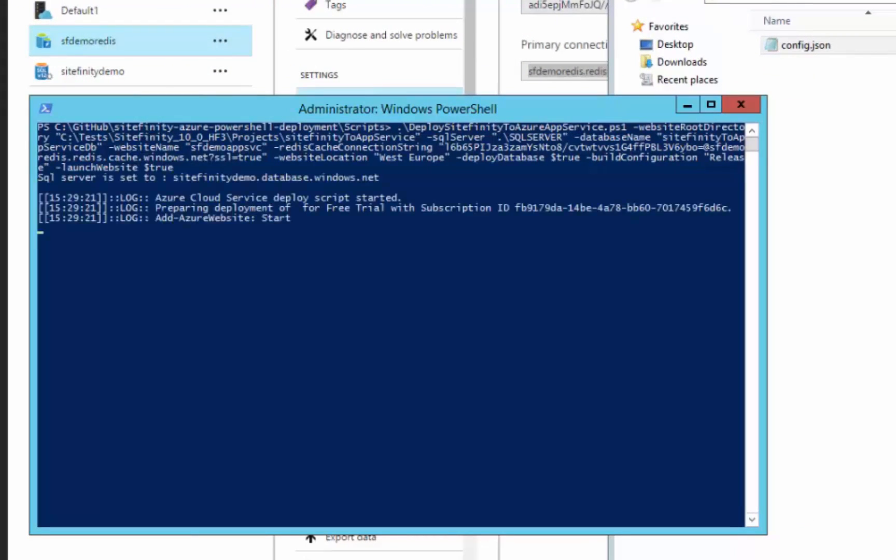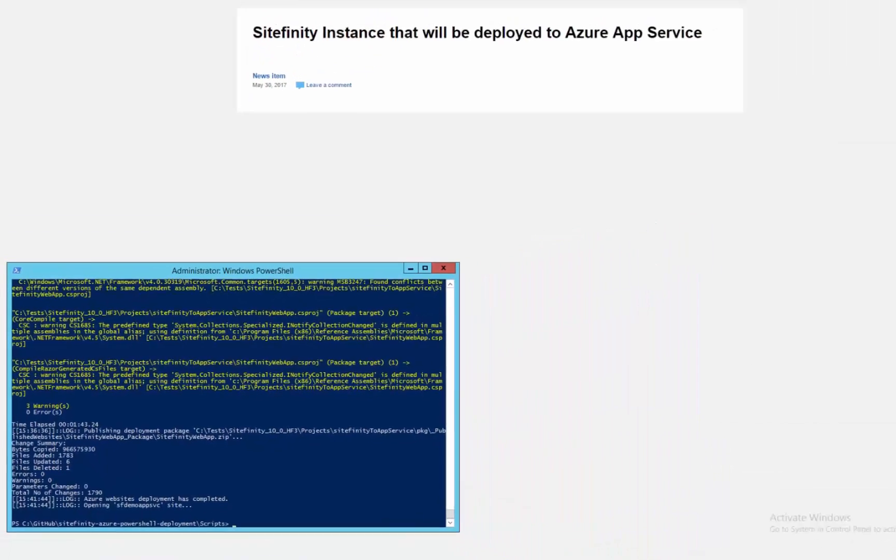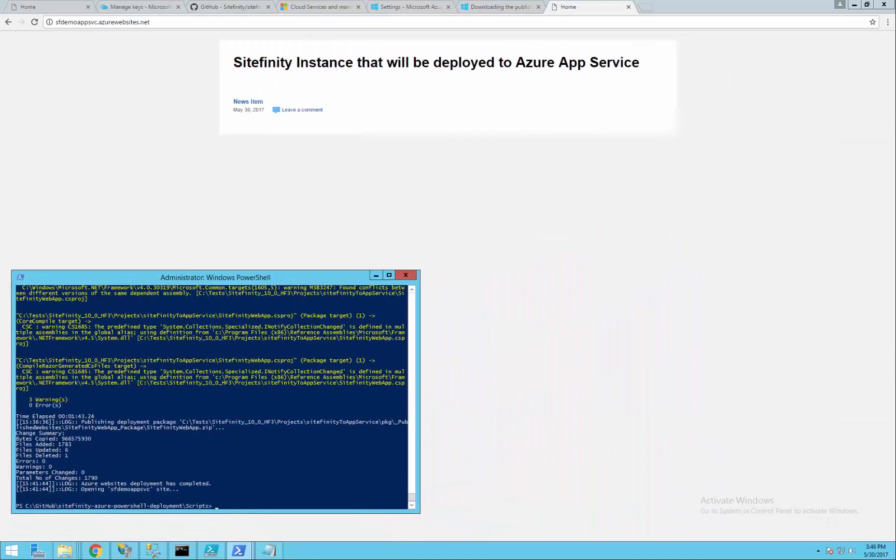The website is up and you can see it in the browser. Let's open the Azure portal and assure that the app and the database are there.